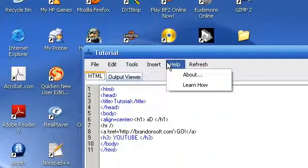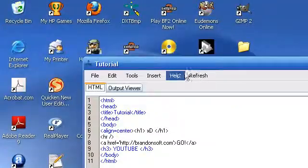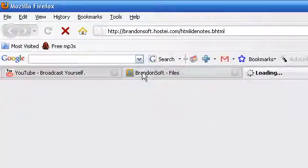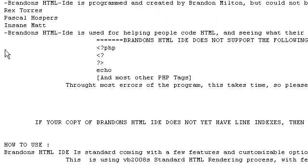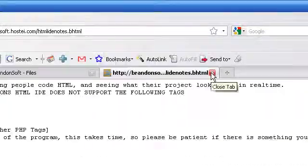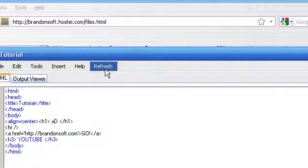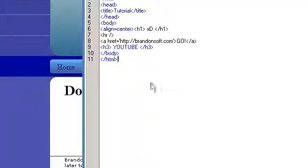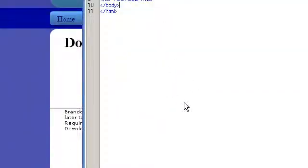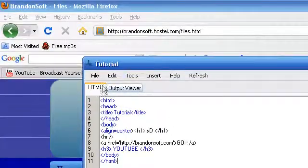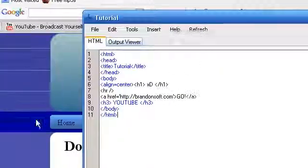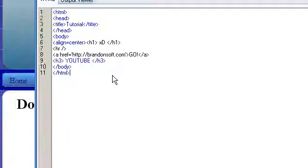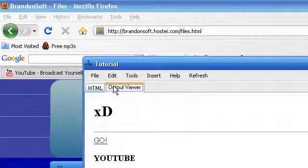It also has an about section, of course. And a learn how. That'll just open up this little text document. That'll teach you a little bit about the program. And then, yeah. Some cool features about this program. Soon it will have themes. It has its own updater. So, yeah. It's going to be really great once it's done. I've been coding this myself for quite a while now.